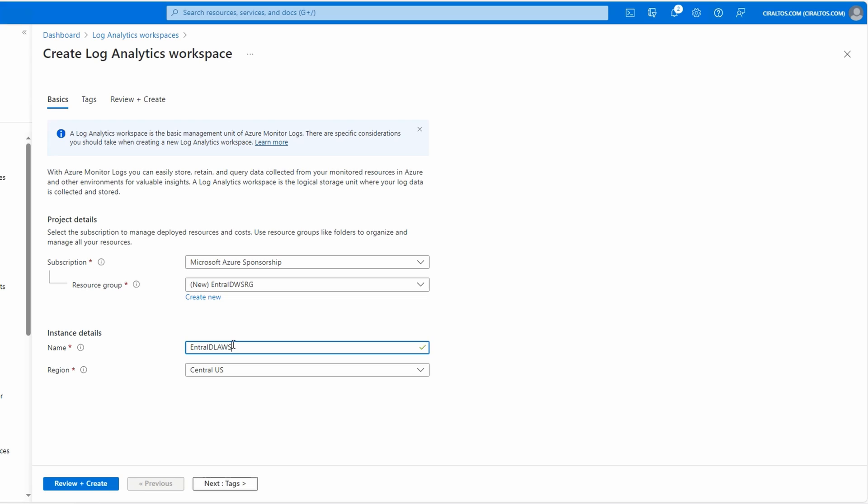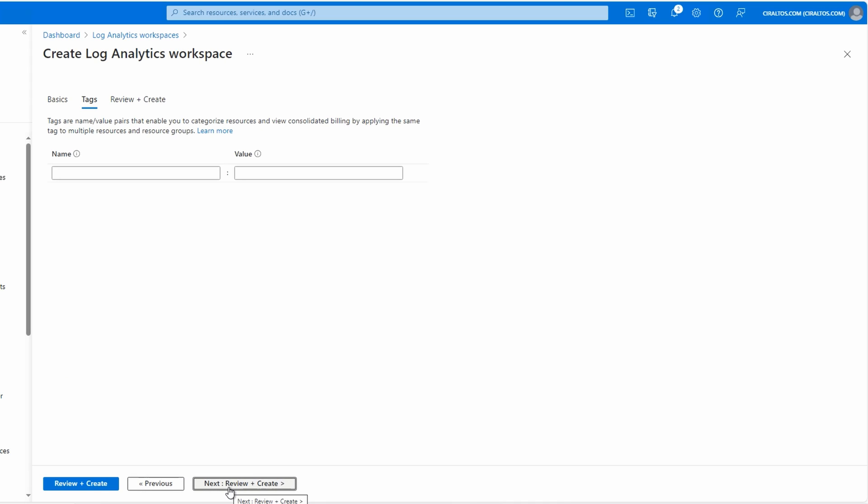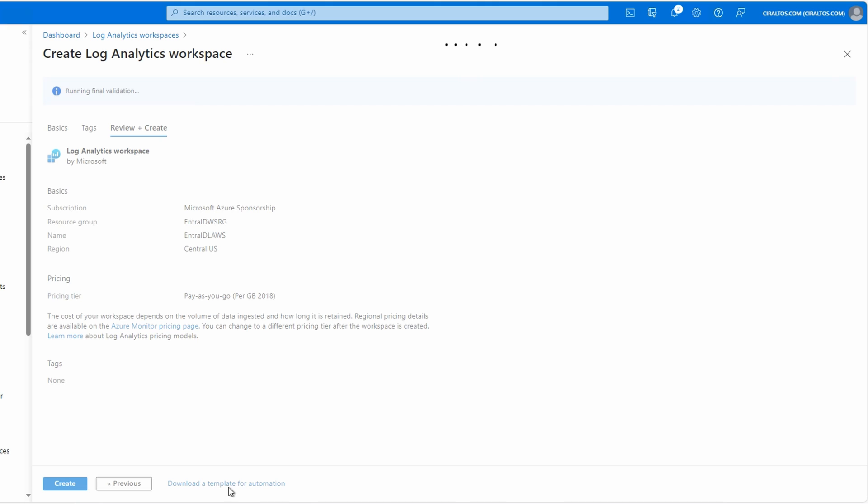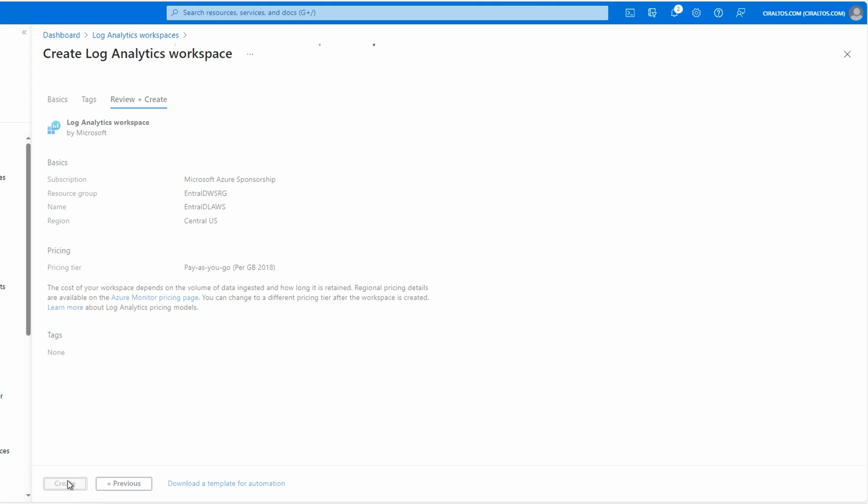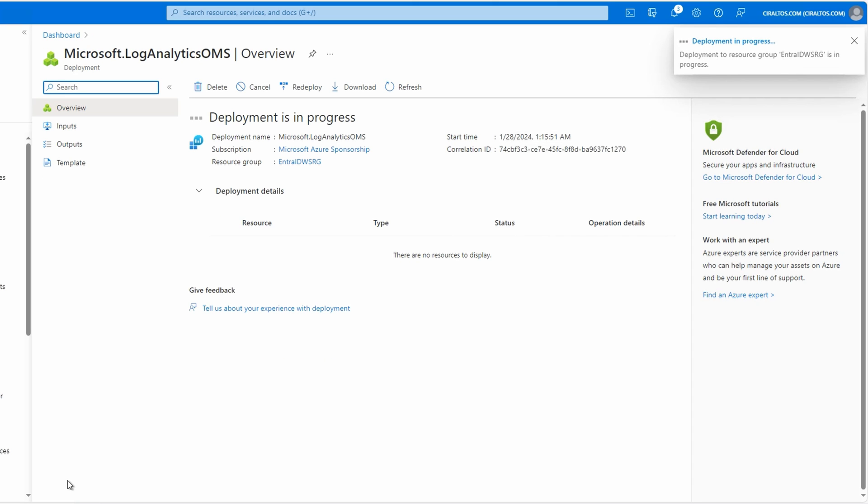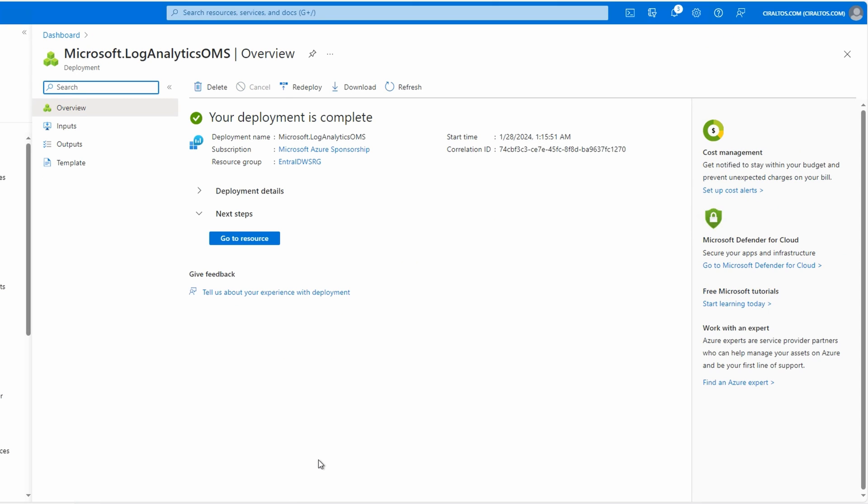Set the region. This example will use Central US. Go next to tags, add tags as needed, and go to review and create. Once validation passes, click create. This will take a minute to finish. I'll pause here and come back once it's done. That finished, let's set the data retention next. We'll go to the Log Analytics resource.